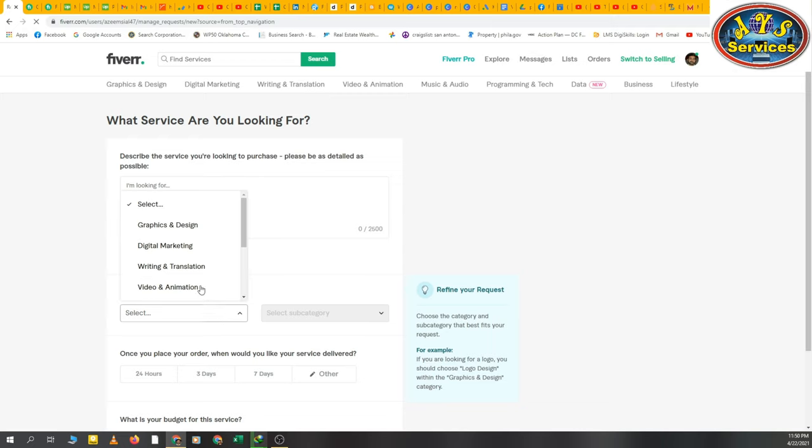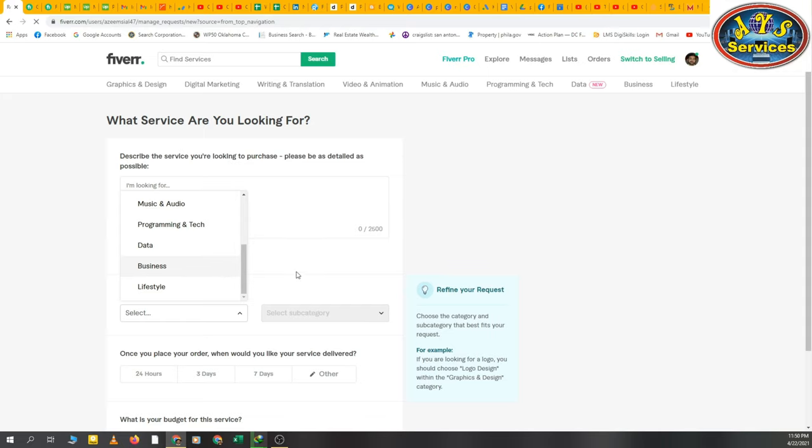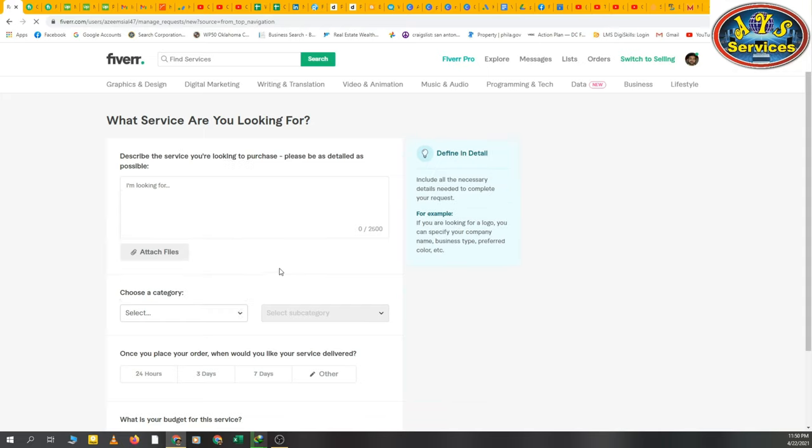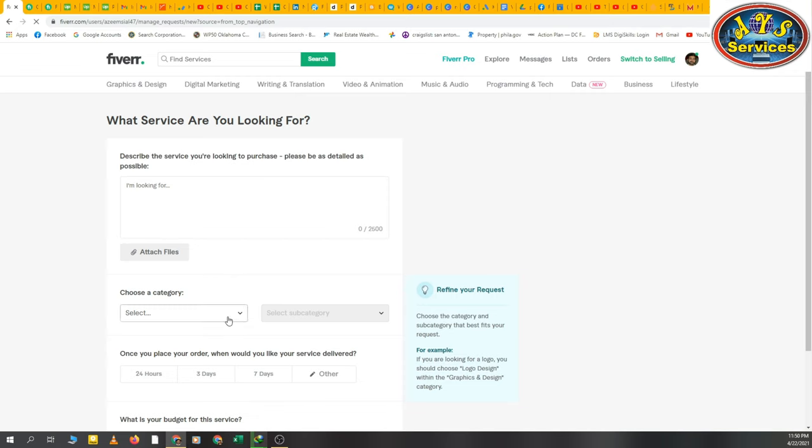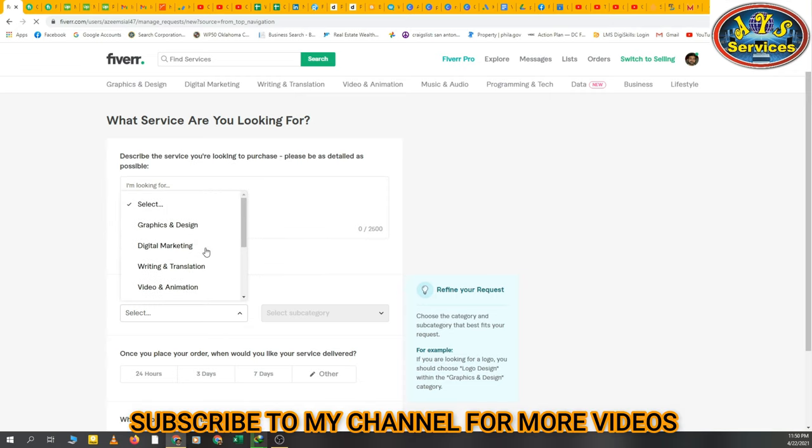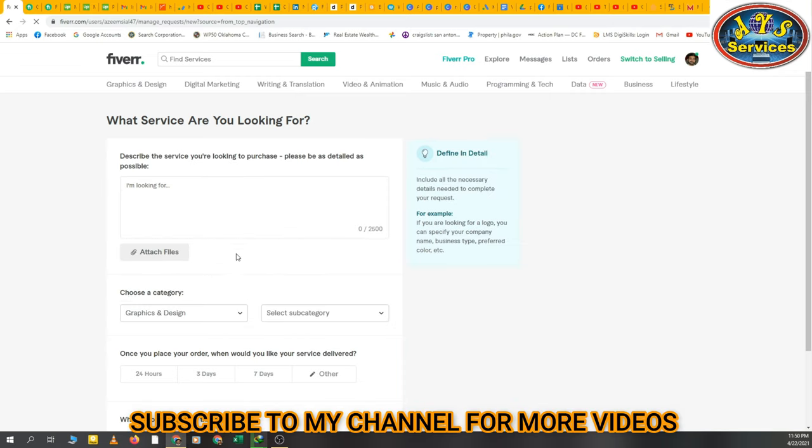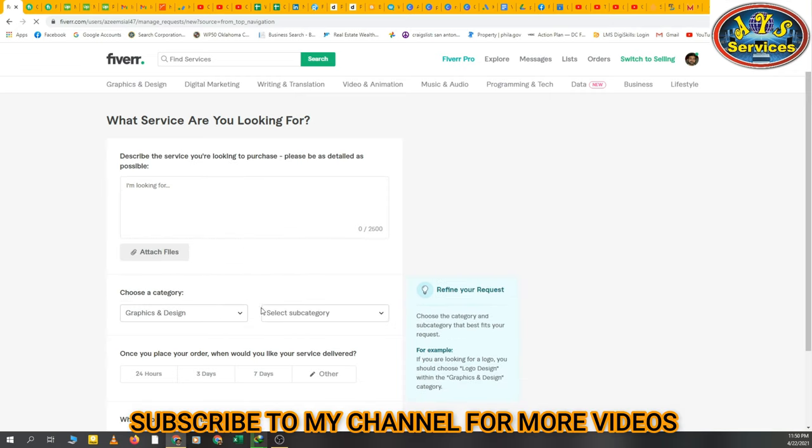You can choose a category - graphic design, digital marketing, writing, translation, etc., the category you want. So then you will select a category. I'm selecting graphic and design, then I am going to go to logo design.